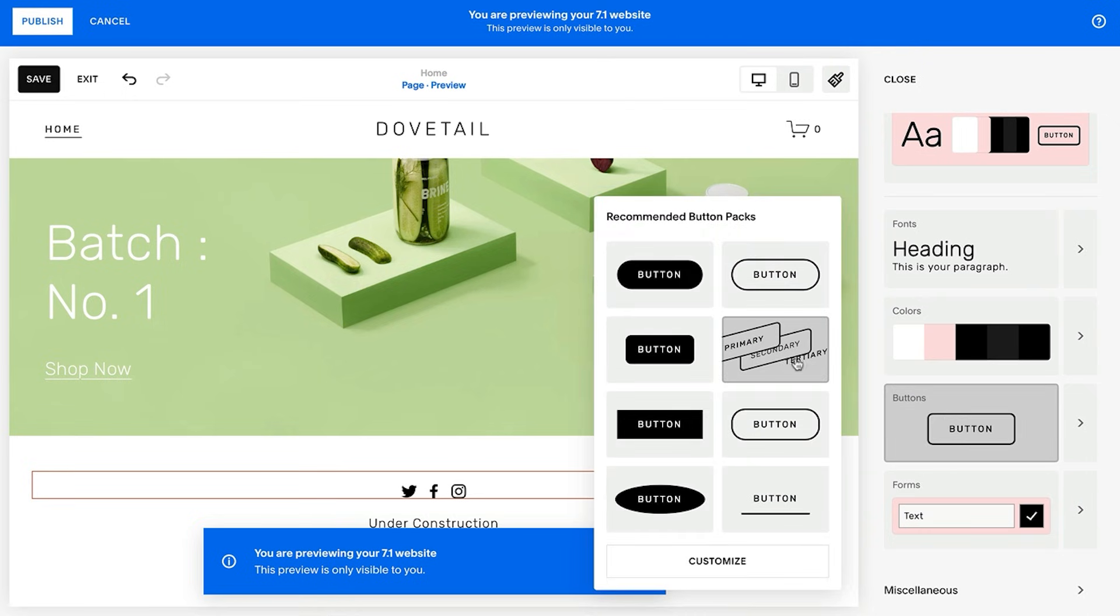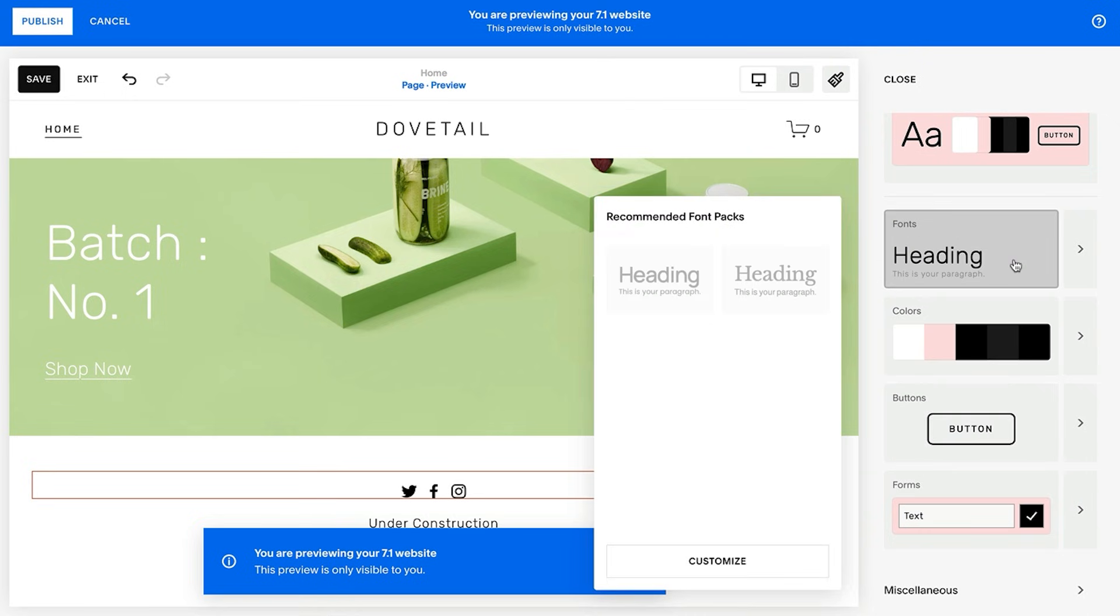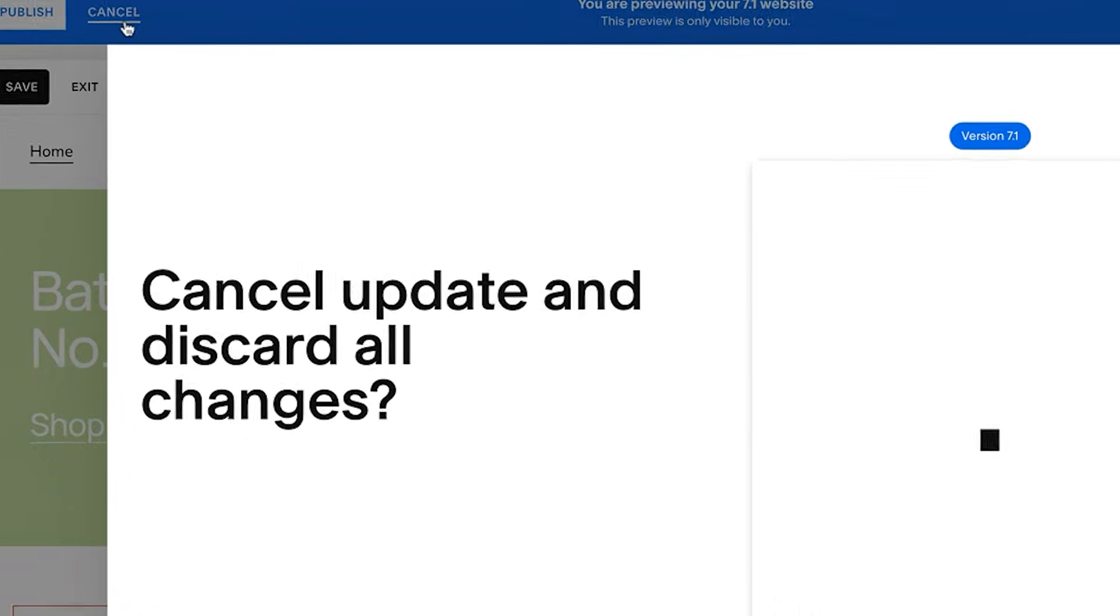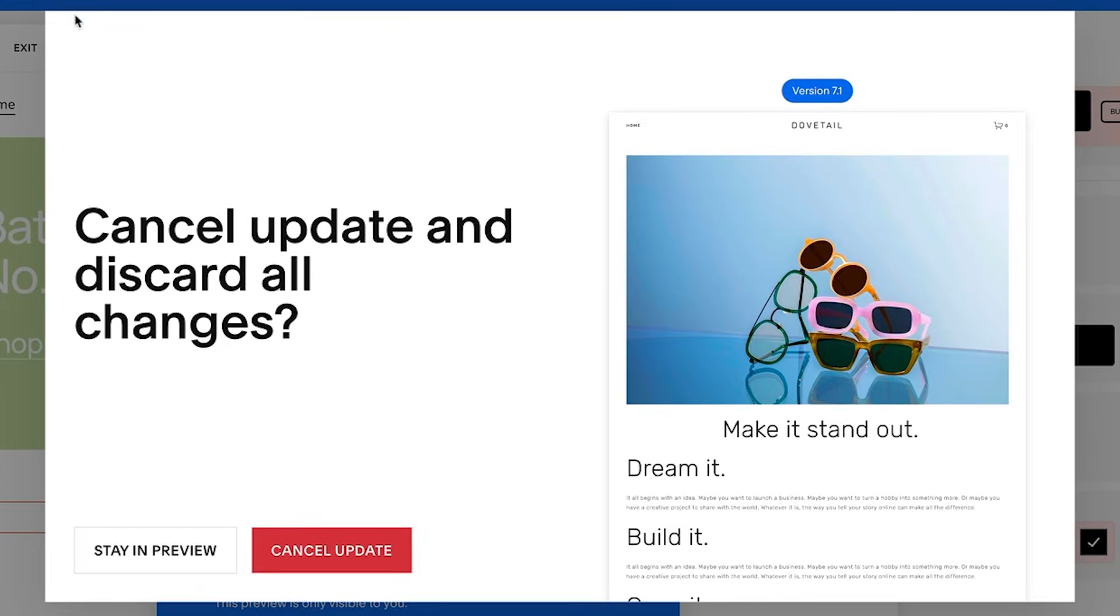To cancel your preview, discard your site changes, and return to 7.0, click cancel and then cancel update.